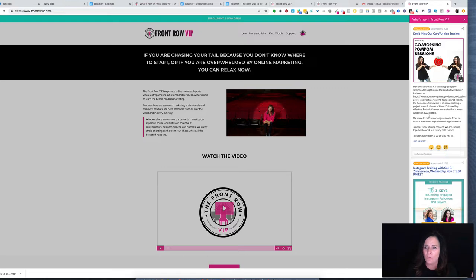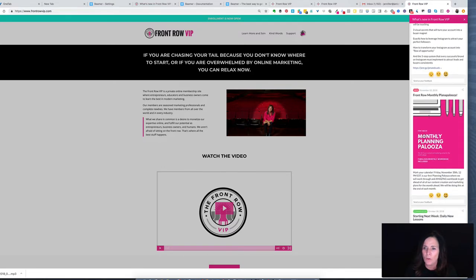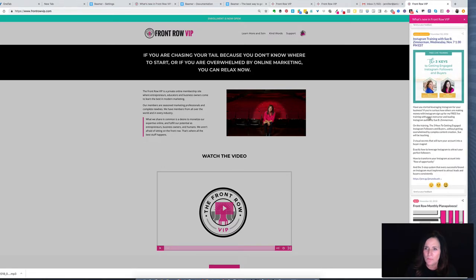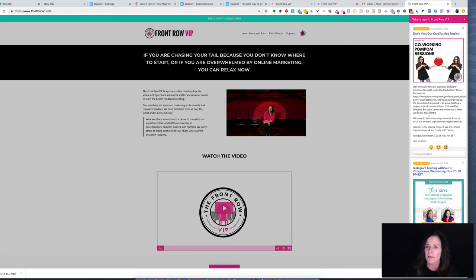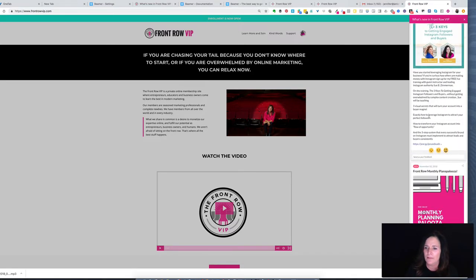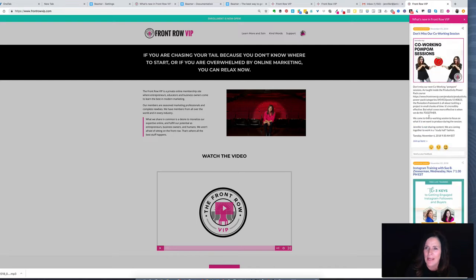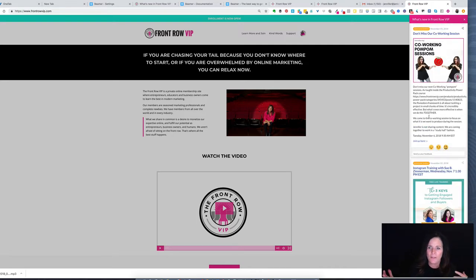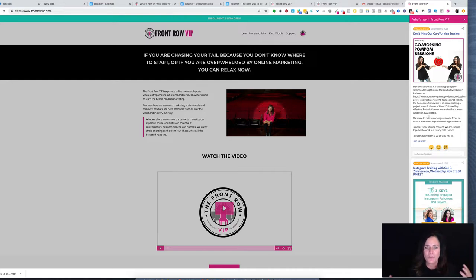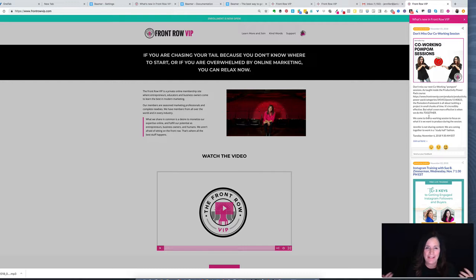They see this really cool announcement bar over here on the right and it's very eye-catching. Basically it's showing all these great things that are happening. This gives me an opportunity to showcase things happening inside the membership site to get people who aren't yet in the membership site excited.